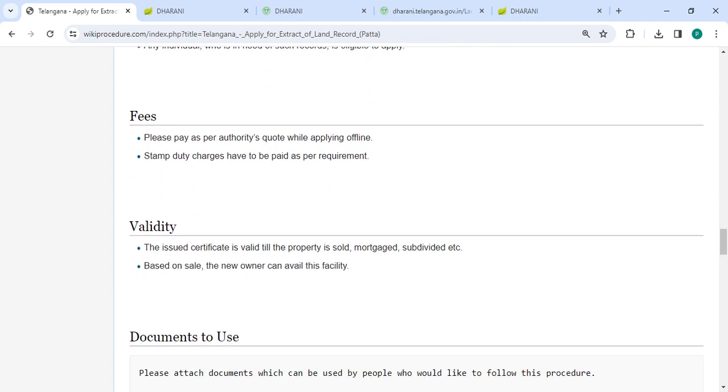When applying offline, you must approach the authorized office. Stamp duty charges have to be paid as per the requirement.